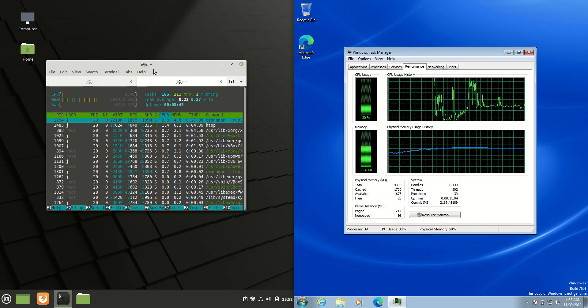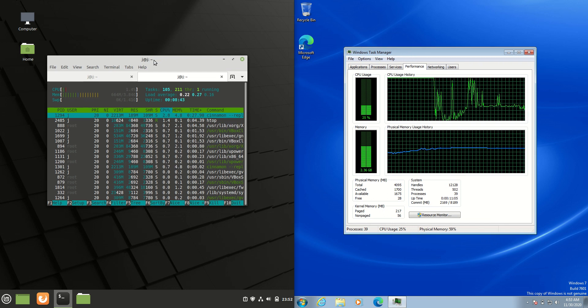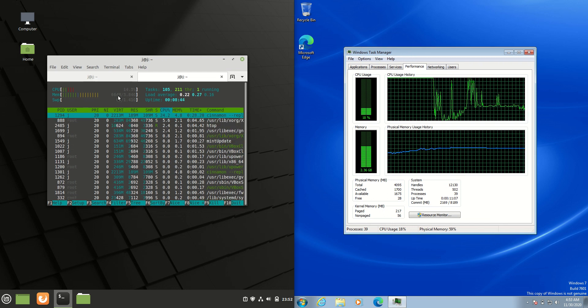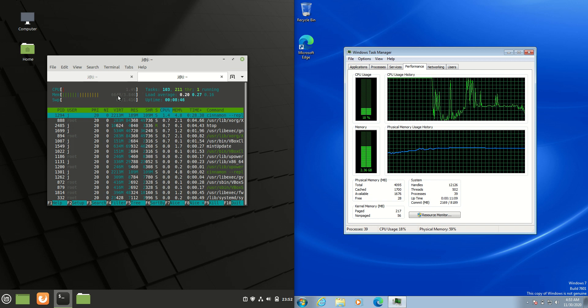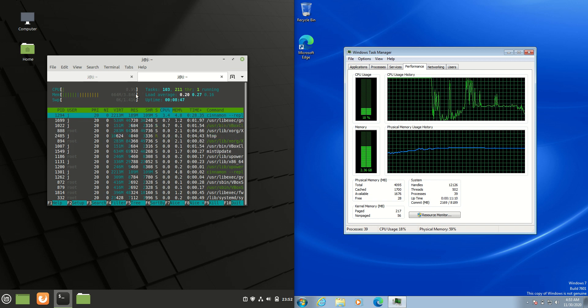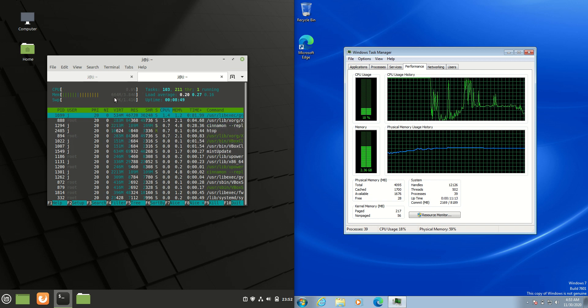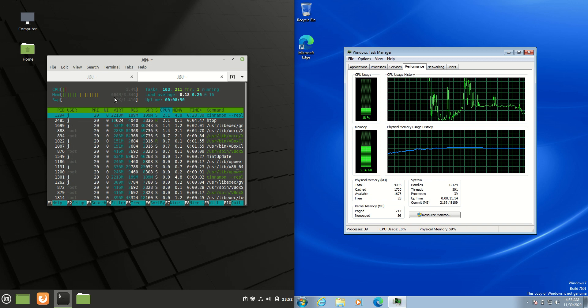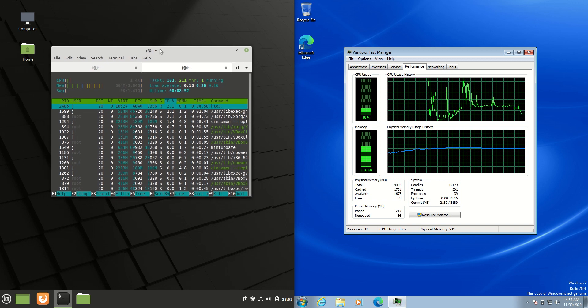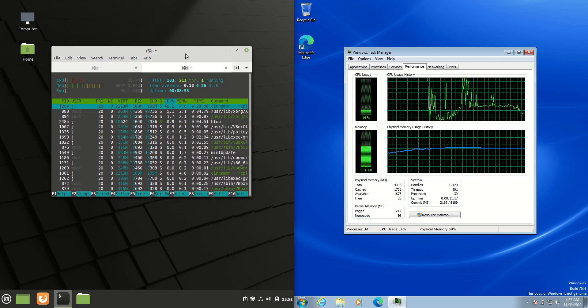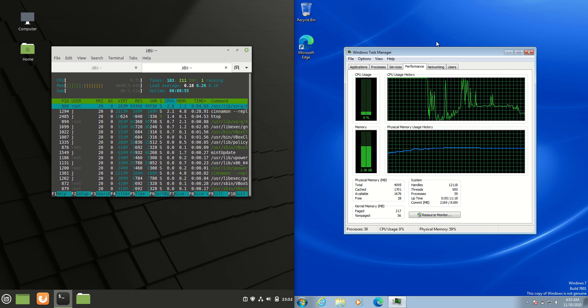Now if we move across to the RAM usage, pretty consistent across the board for Linux in general, we're running about 650 megabytes of RAM straight off the bat on boot up, which is really good.